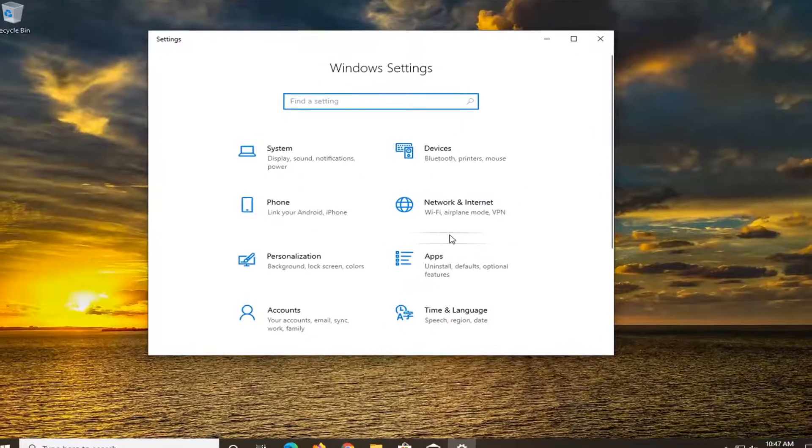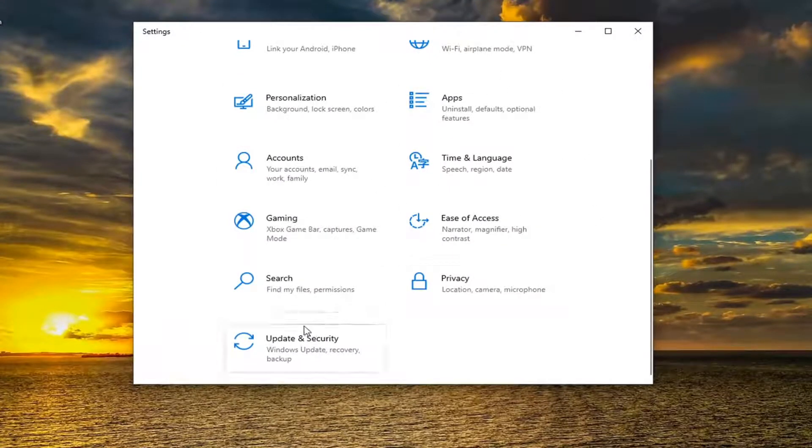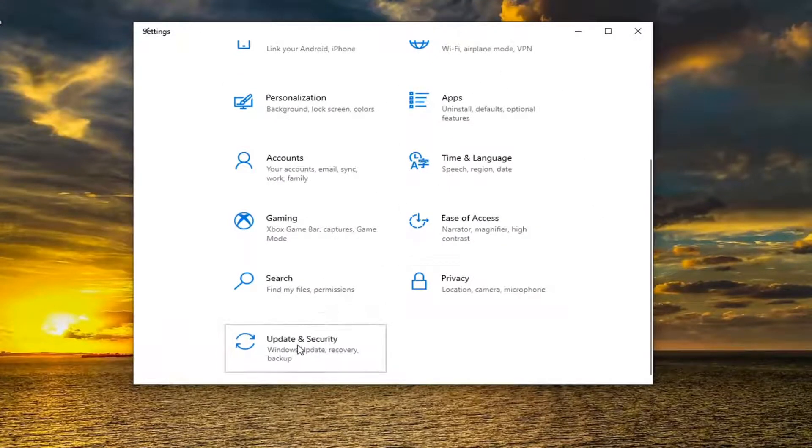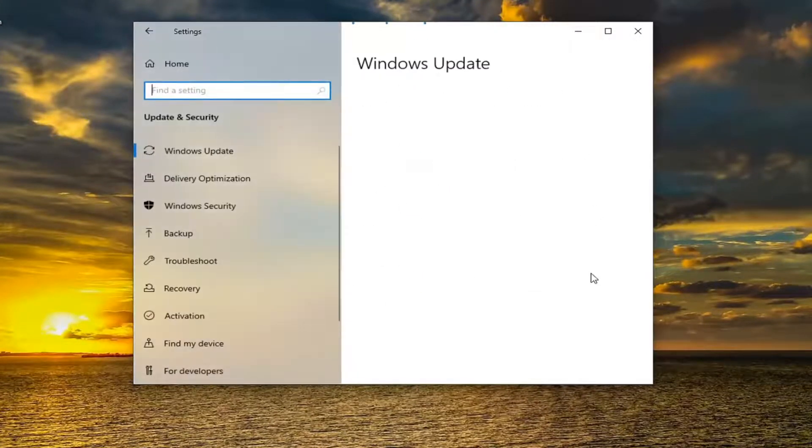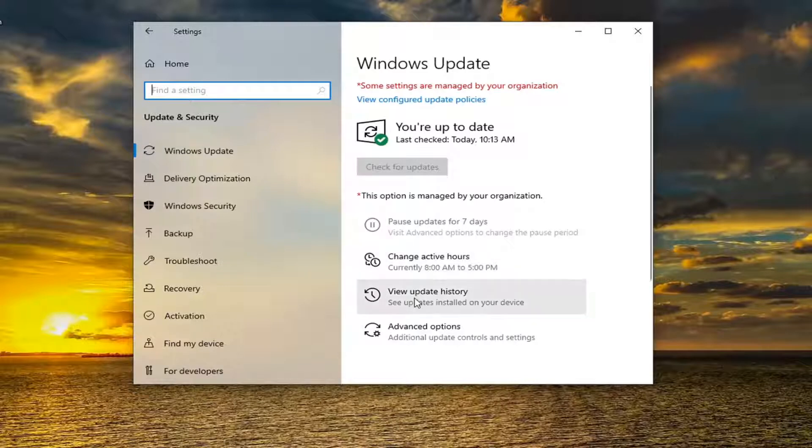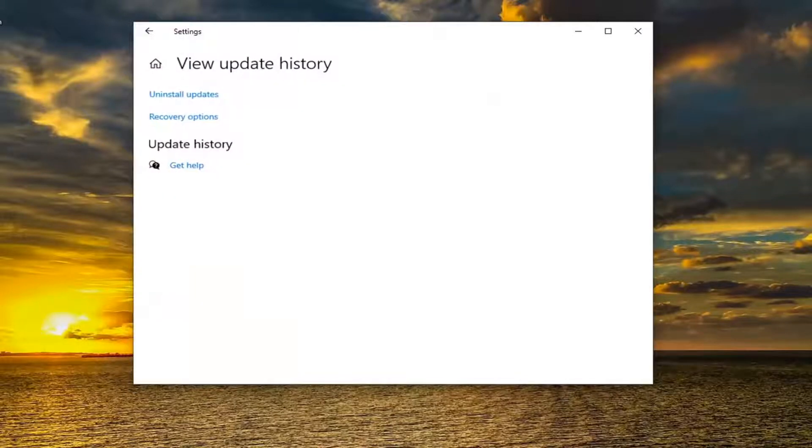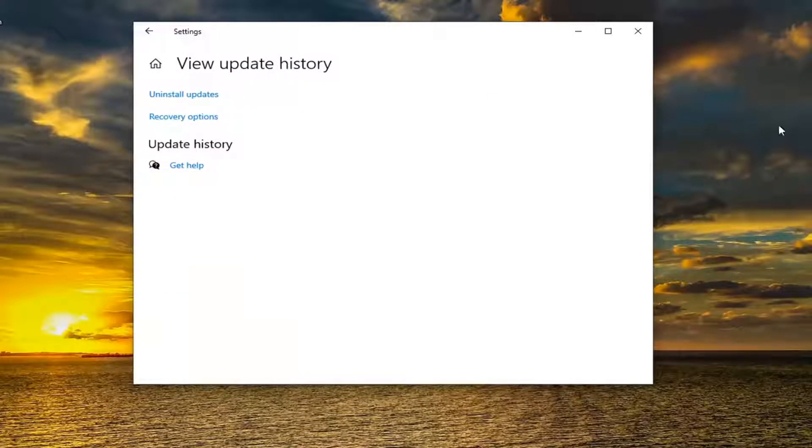Select the Update and Security tile. You might have to scroll down and select Update and Security. On the right panel, you want to select where it says View Update History, and then select where it says Uninstall Updates.